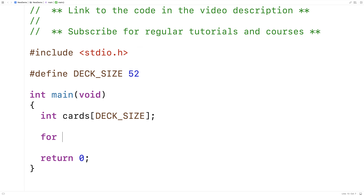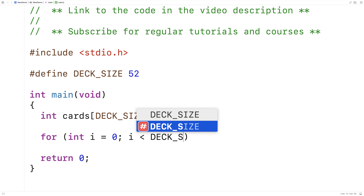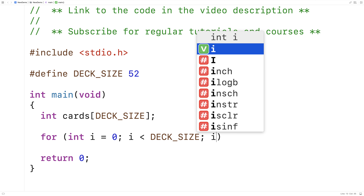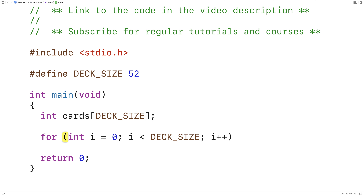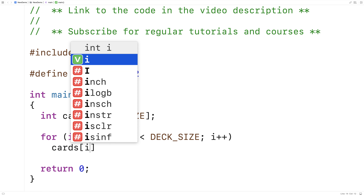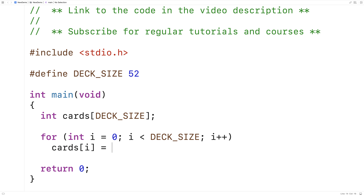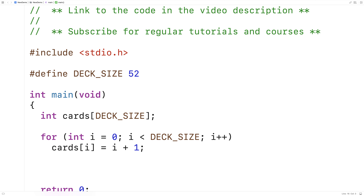We'll say for int i is equal to 0, i is less than DECK_SIZE, i++. And we'll set cards[i] equal to i plus 1. So when the index is 0 to 51, we're going to store the numbers 1 to 52.